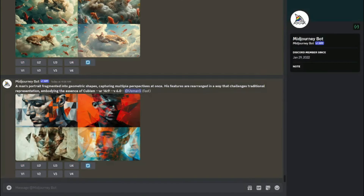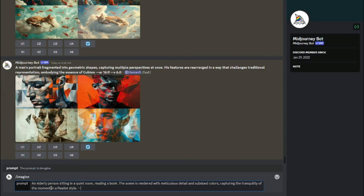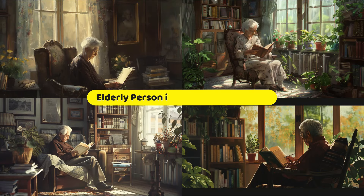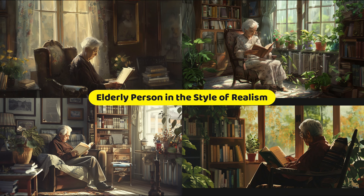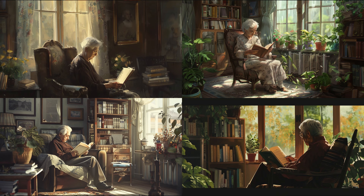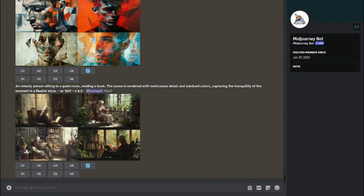Next, let's create 'Elderly person in the style of Realism' with aspect ratio 16:9. The image depicts an elderly person sitting in a quiet room reading a book. The scene is rendered with meticulous detail and subdued colors, capturing the tranquility of the moment in a realistic style. The image turned out okay — it isn't looking as abstract as I wanted, though the fourth one looks good. Some show a bit of deformation.